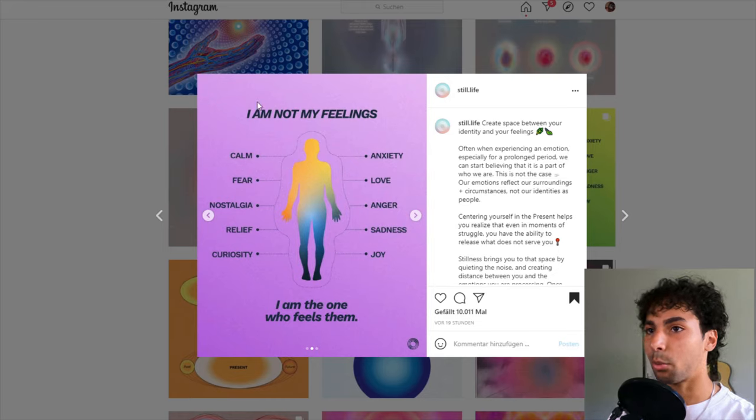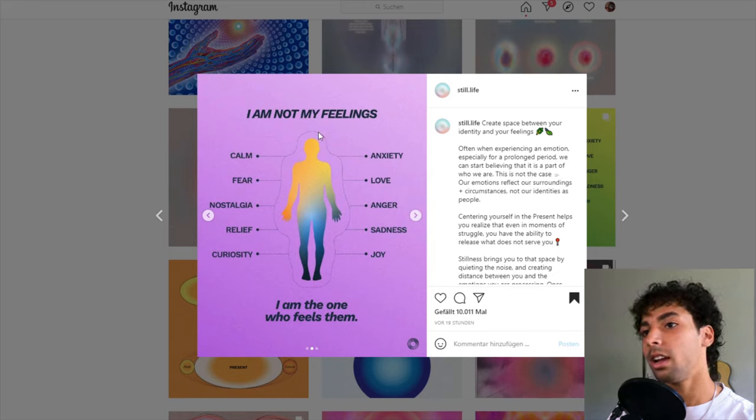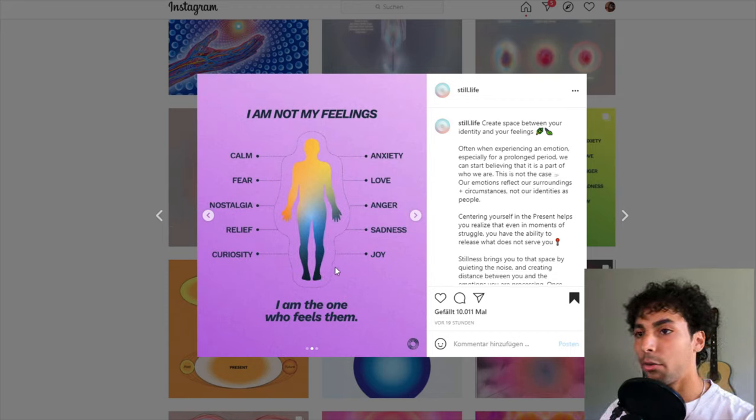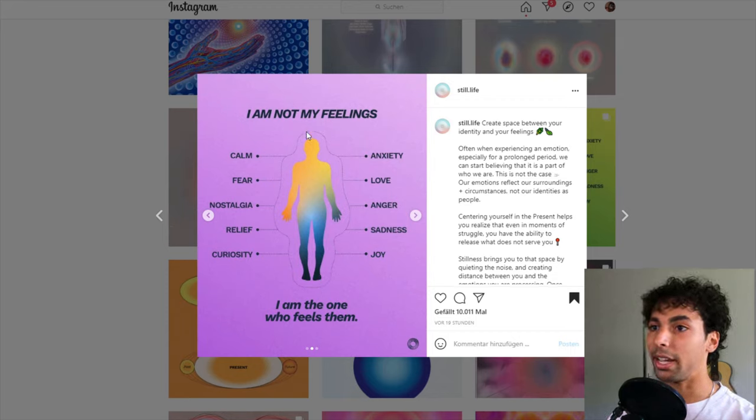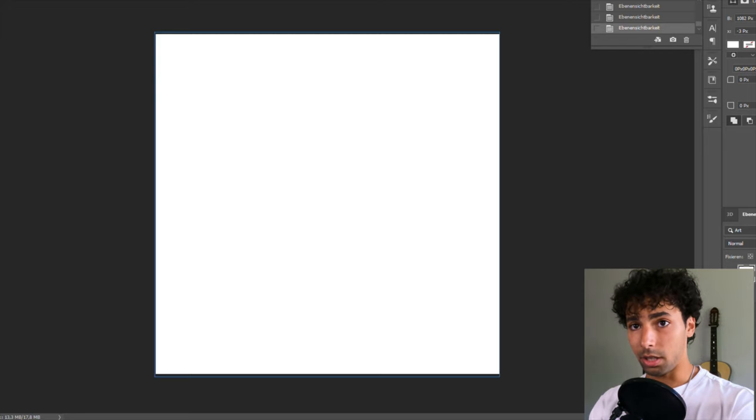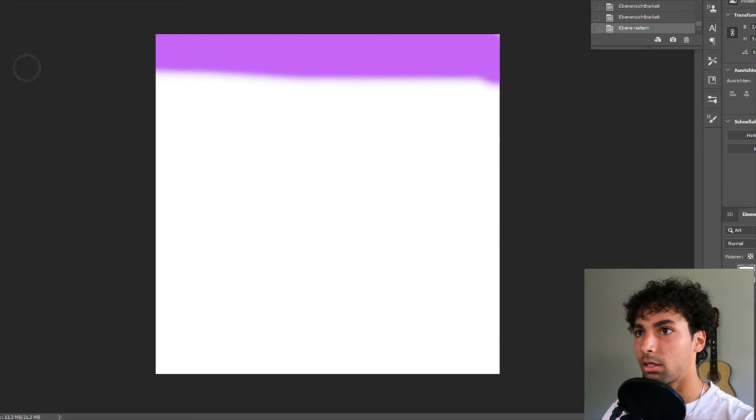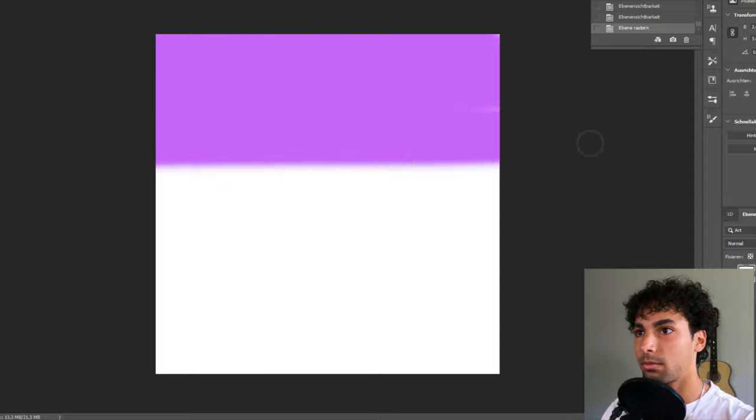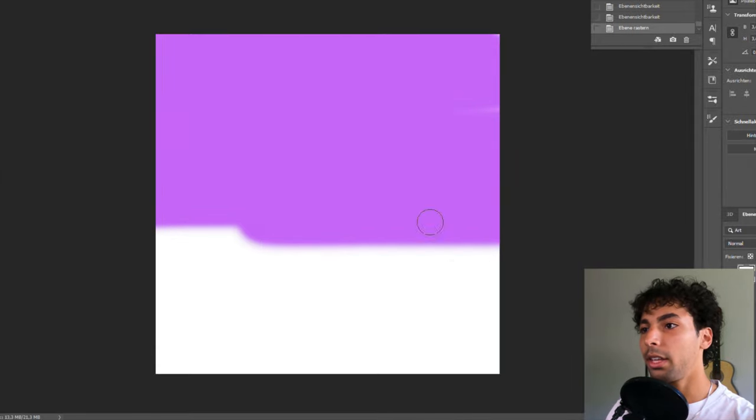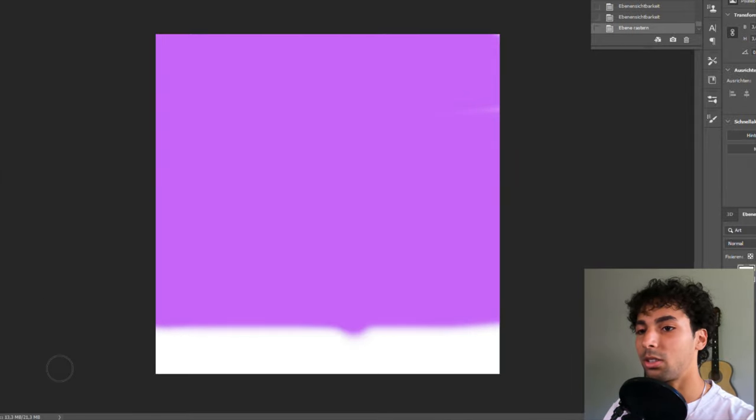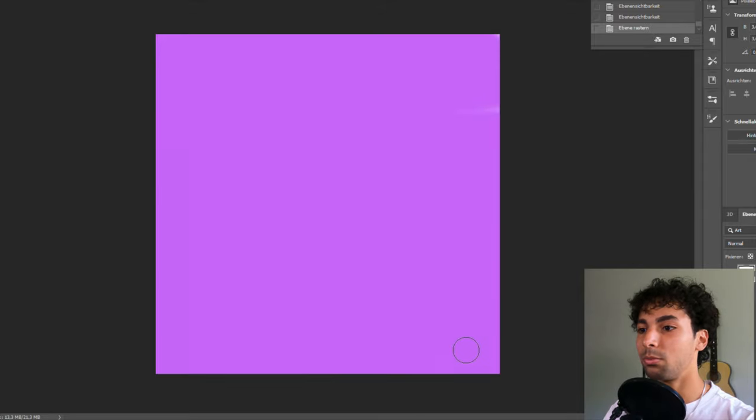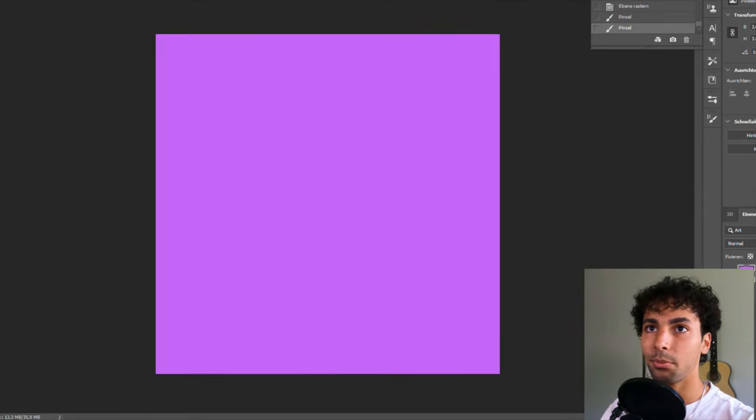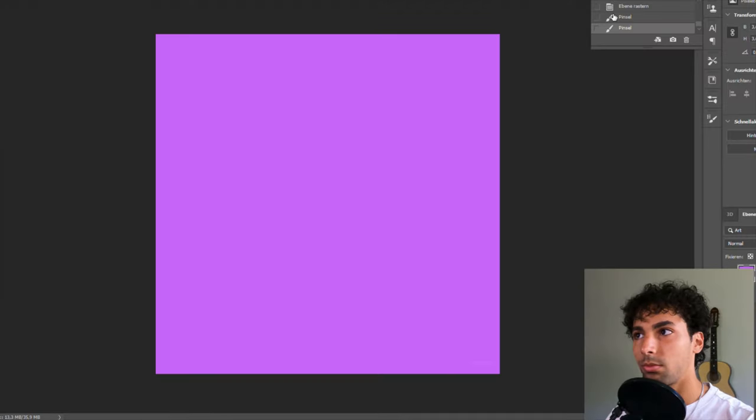We got the purple background, it's easy to remember this. We got the man, he's like fading, he has a fade from yellow to blue. Let's start with the purple background. I think there's an easier way to color the whole square, the whole canvas, but let's just do it like this.